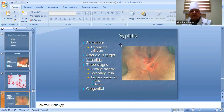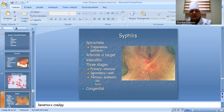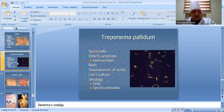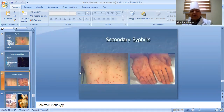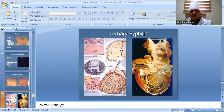Syphilis is caused by the spirochete Treponema pallidum, which targets arterioles and vasculature. It has three stages: primary chancre, secondary rash, and tertiary systemic involvement including the aorta. Congenital syphilis is also possible. Diagnosis relies on serology with non-specific and specific antibody tests.